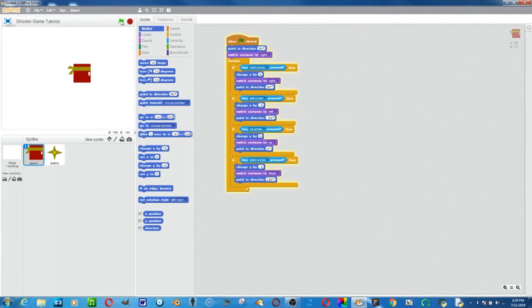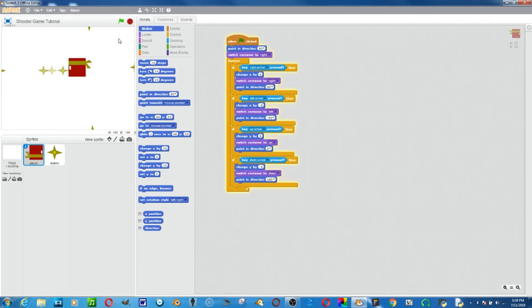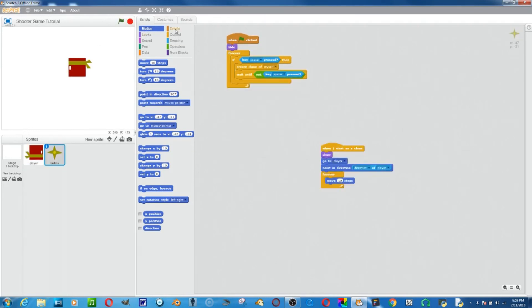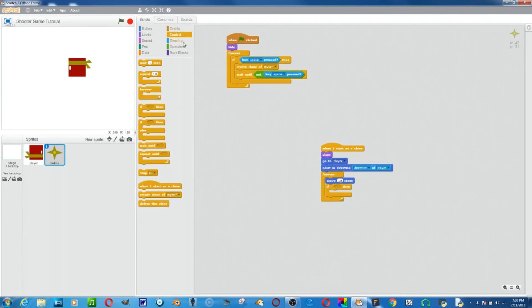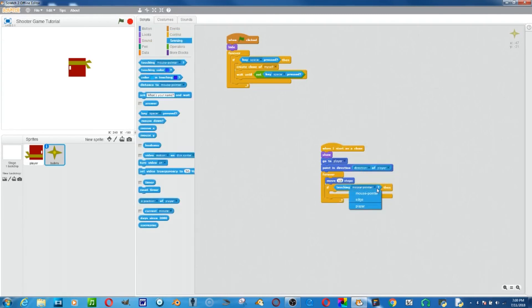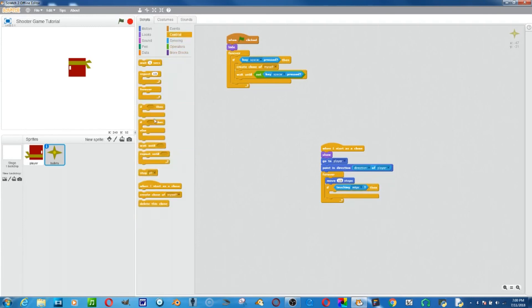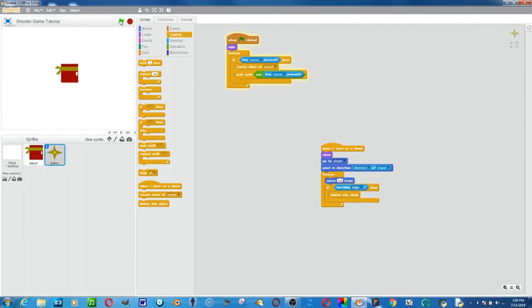When flag clicked, also point in direction 90 degrees. Now it should shoot correctly in all four directions. We also want the clones to disappear when they hit the edge, so in the clone script we add 'if touching edge, delete this clone'. Now the clones go away when they hit the edge. That's how to make a pretty basic shooter game. Thanks for watching — please like, comment, share, and subscribe, and we'll see you next time.